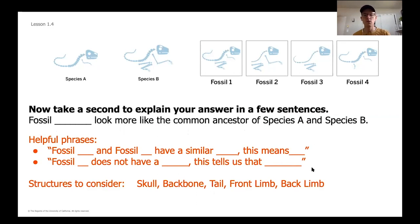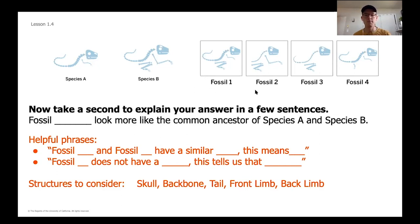To wrap up today's lesson, think through which fossil looks most like the common ancestor of Species A and B. There are some helpful starter phrases if you're stuck. Make sure you're not just identifying which fossil you think is most closely related — push yourself to explain your thinking as a paleontologist and describe what tells you that one fossil is more closely related than the other three. Pause the video and write your answer.